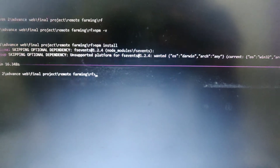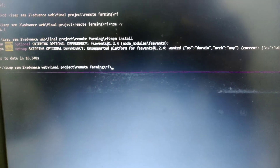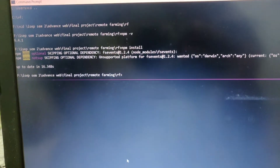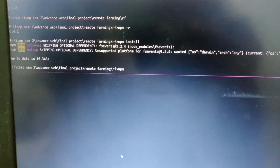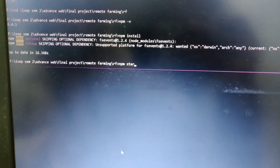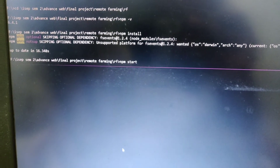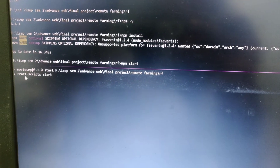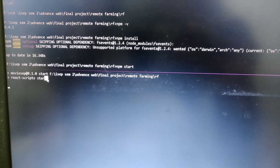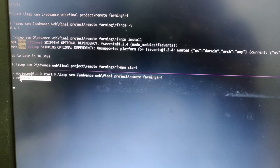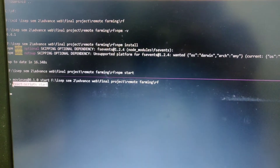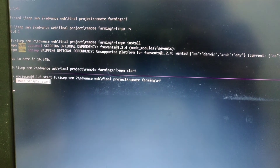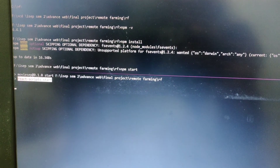The installation has completed successfully. Now we will start the server with the npm start command. Once you start it, it will automatically run. You can see it has started, and it will immediately open the website.